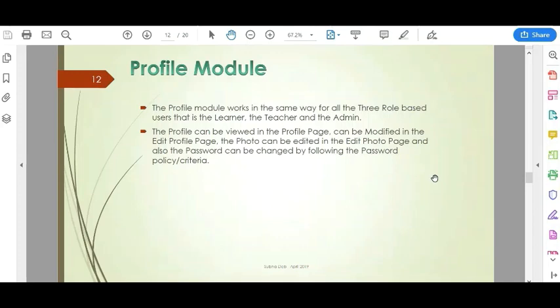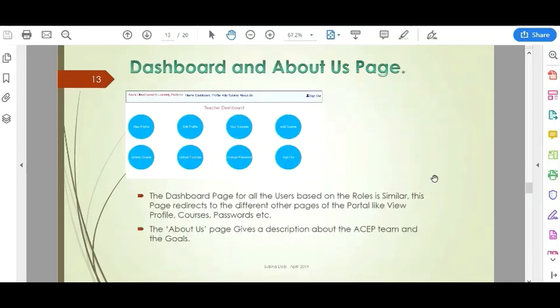We also have the Profile module, which is the same for all three roles — learner, teacher, and admin. In the profile module, the profile can be viewed and modified, and there are sections for editing the photo and changing the password. The Dashboard and About Us pages are similar for all users based on their roles, and the About Us page gives a description of the platform.